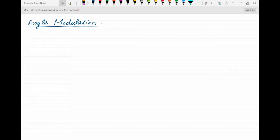Hi there, today we are starting a series of videos on a very important topic of communication systems, and that is angle modulation. This is the first video of the series, so let's get started.